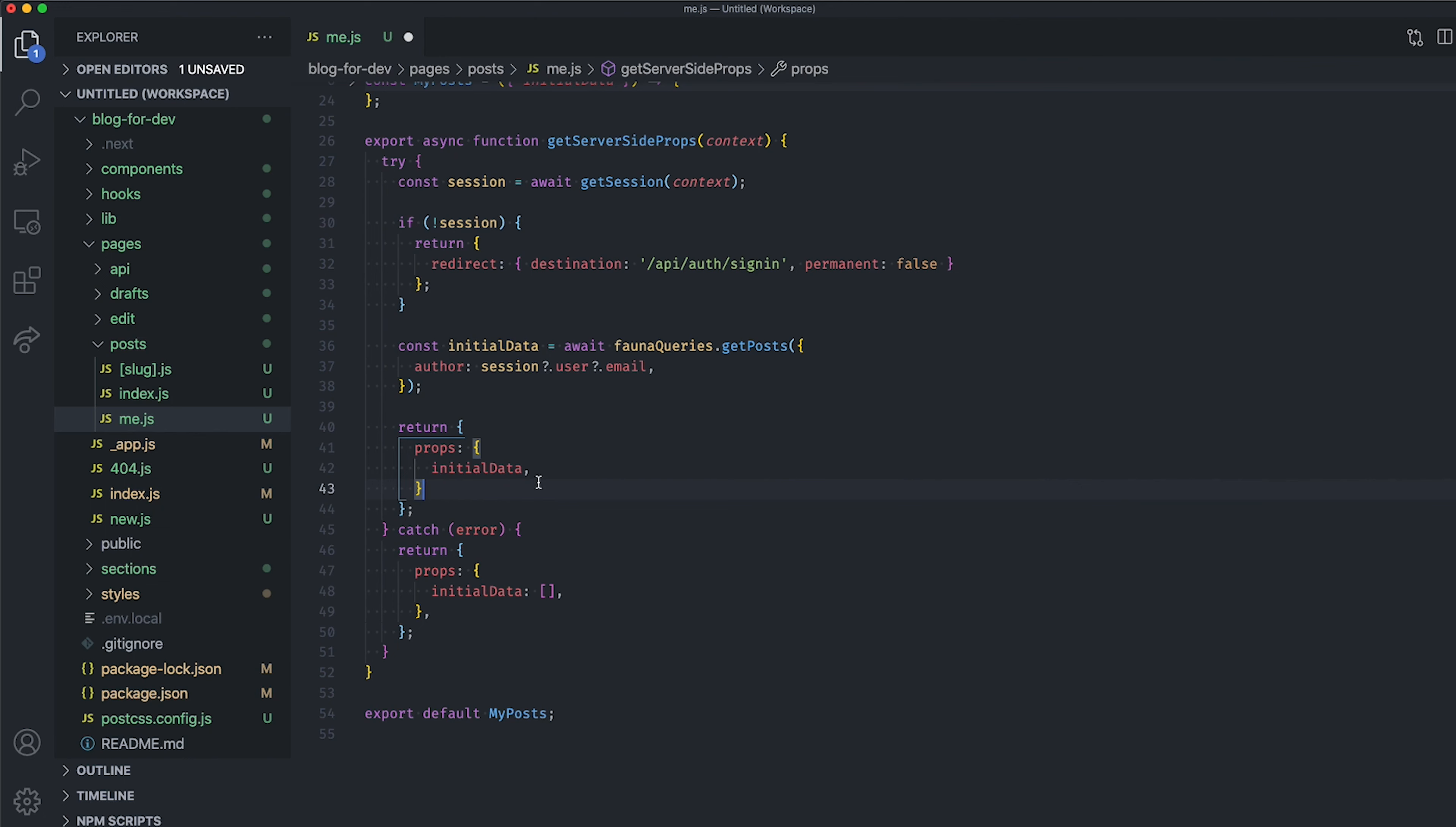Next, remove the revalidate property as we don't need it anymore since we are pre-rendering the page on each request and not at build-time. And if any error occurs here, redirect the user to the sign-in page.